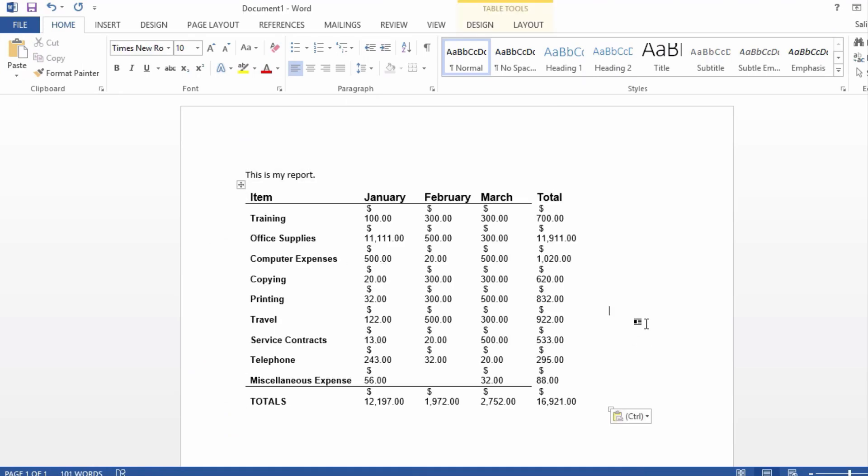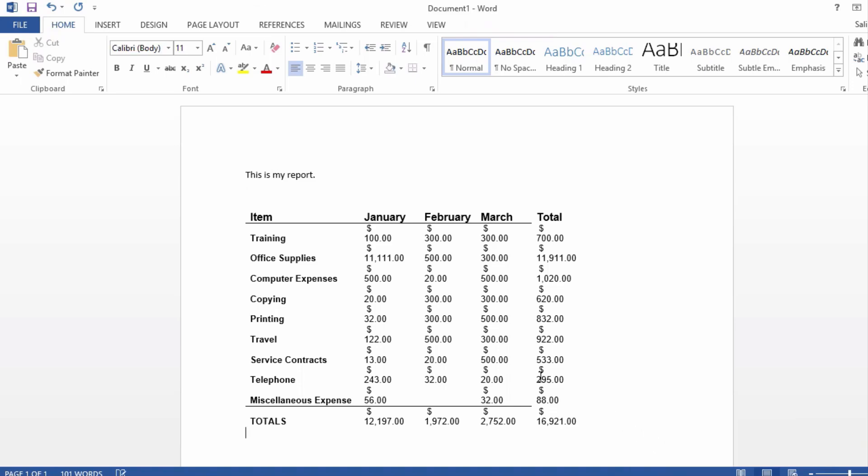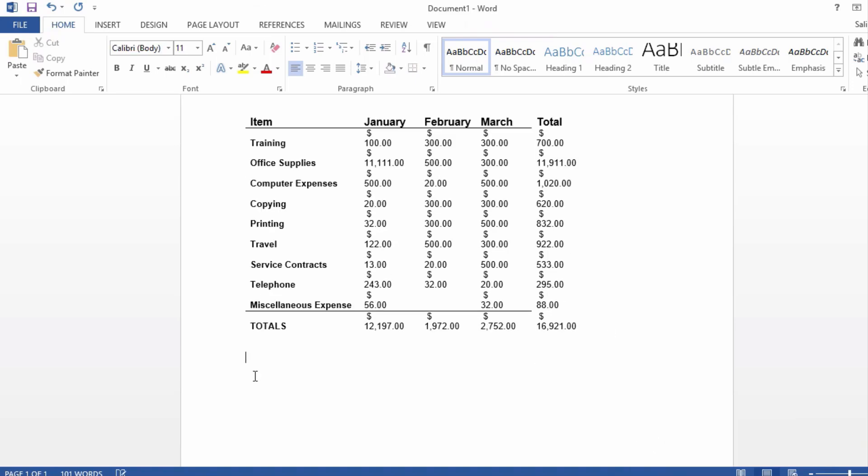Notice by simply pasting it in Word, it doesn't look anywhere close to what it was in Excel. You could choose to use destination formatting or keep source formatting. That's one way, but it's not the greatest.